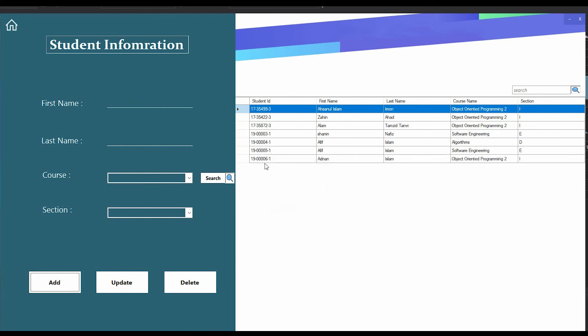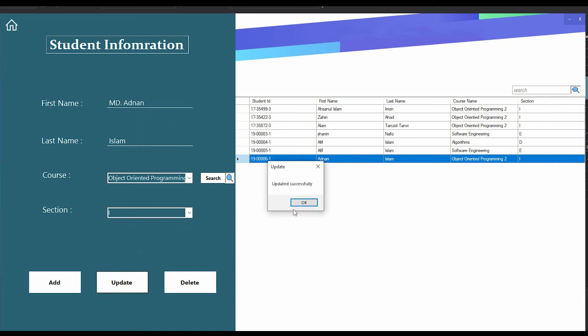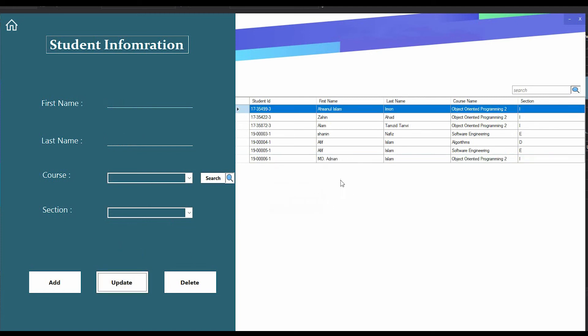If I want to update any particular student, I have to just double click and all their information will fill up these boxes. From here I can update their name, suppose MD Admin Islam, then if I press update, you can see update successful and their name changed.